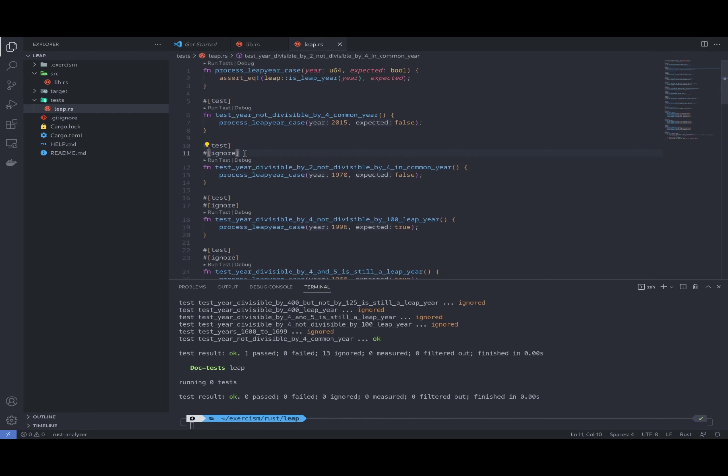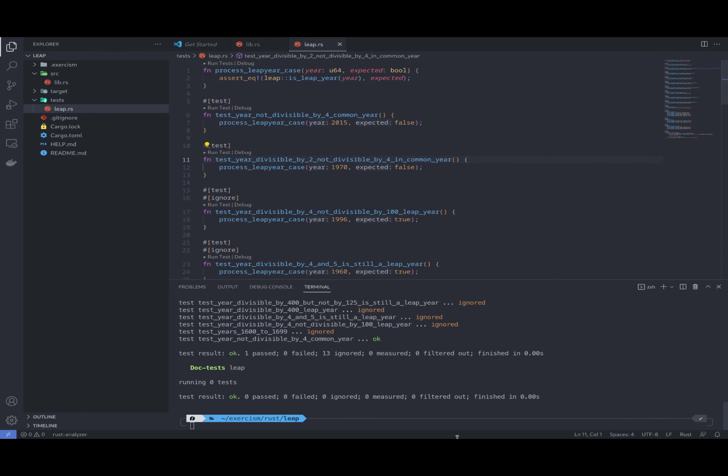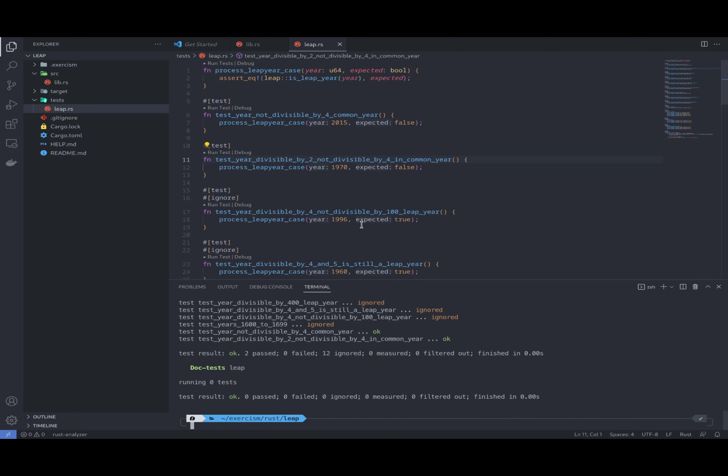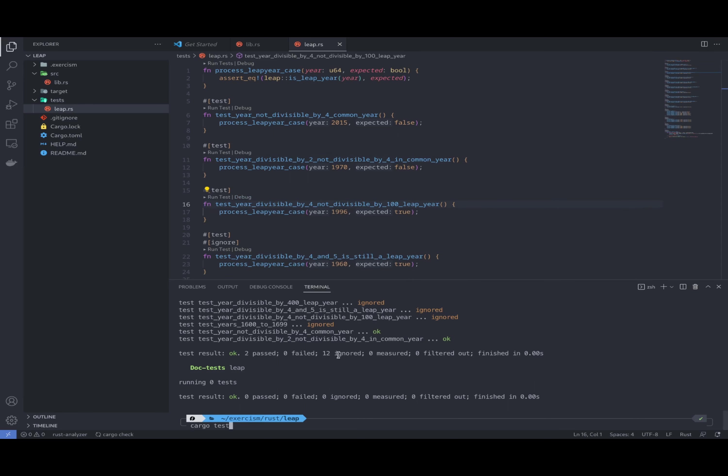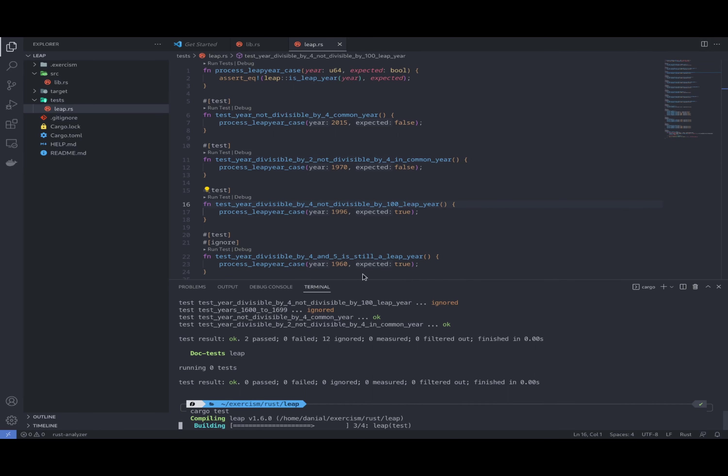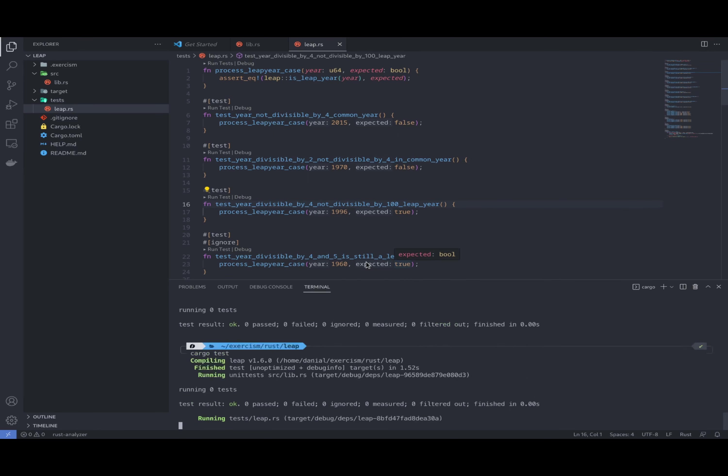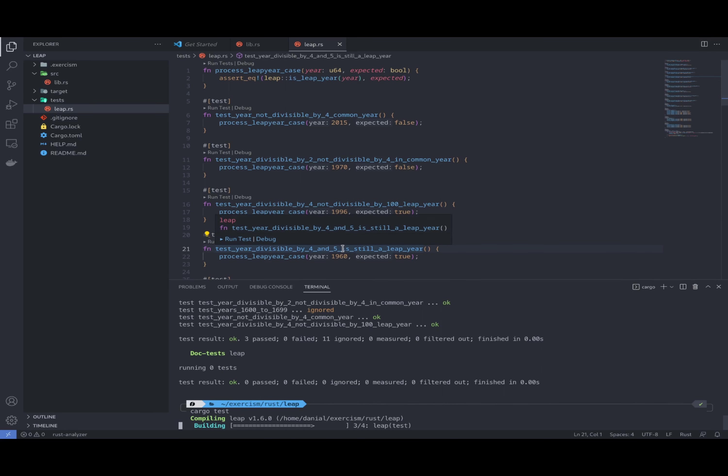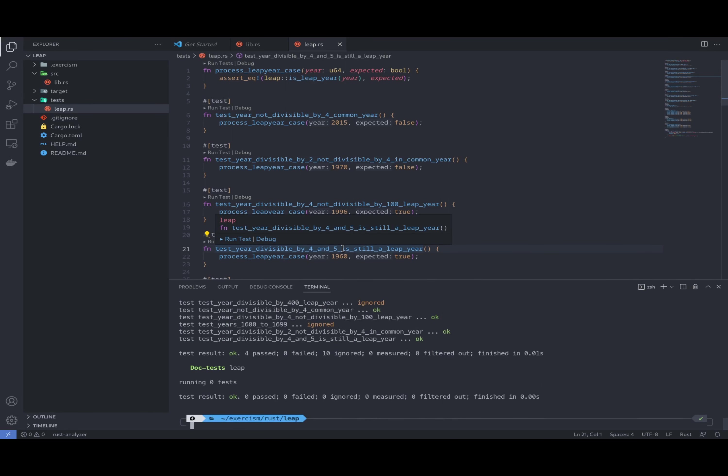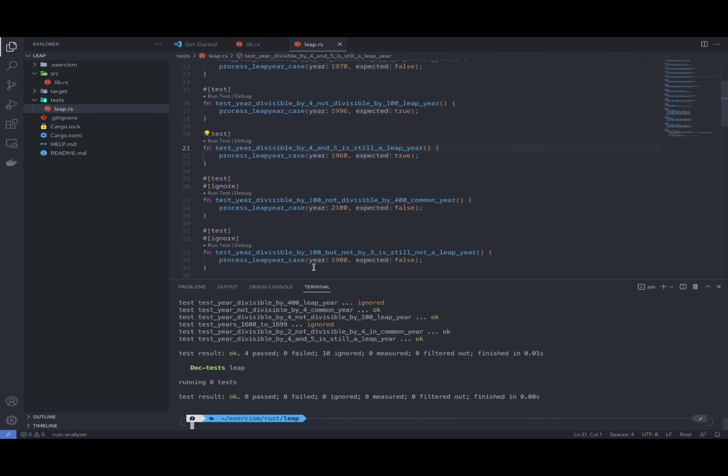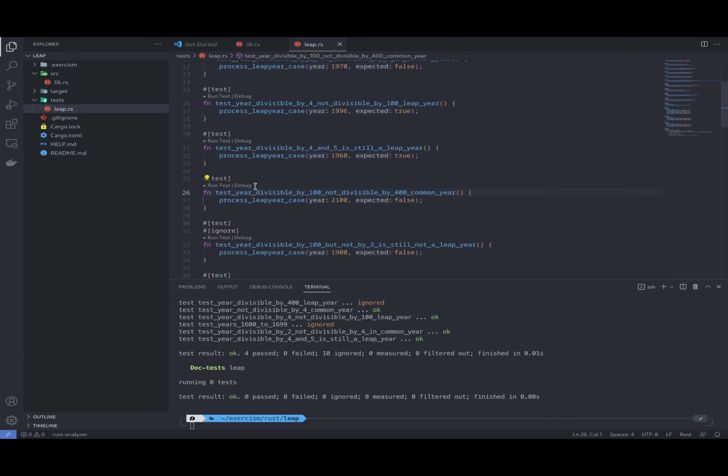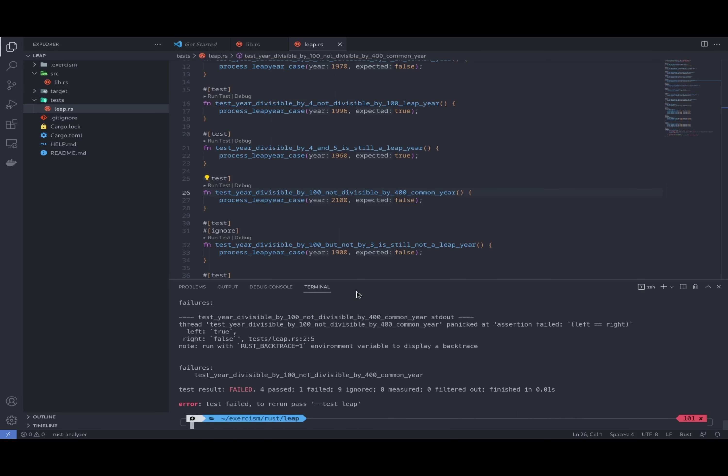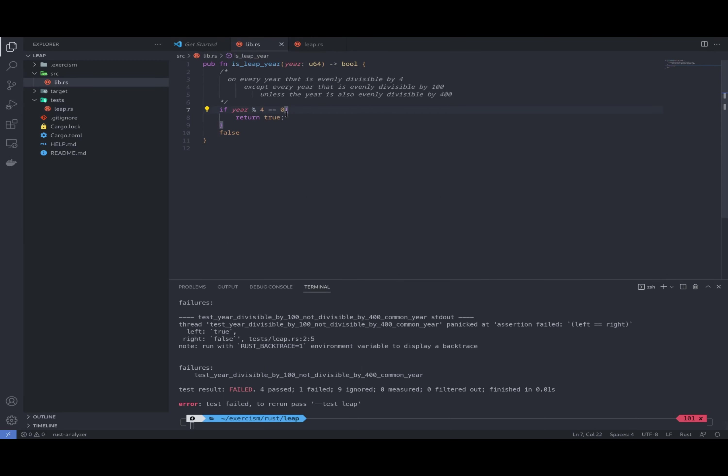This one is also passing. Go for the next one. This one is passing too. Great. Next one. Okay, this one is passing. Great. And now we've got a problem. So now this test is checking 100, so we need to get back here and implement the second part.